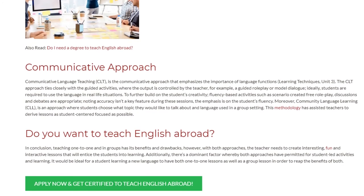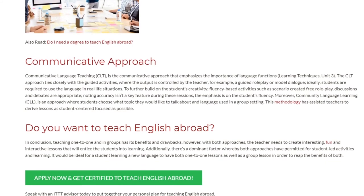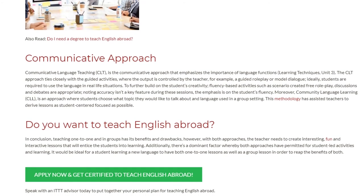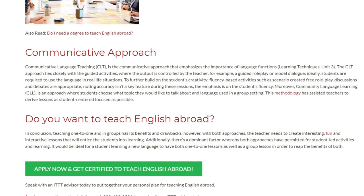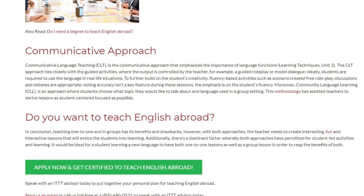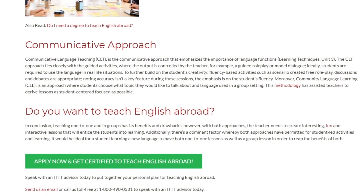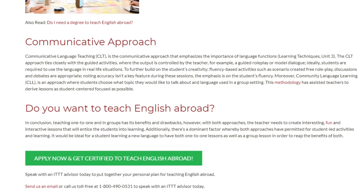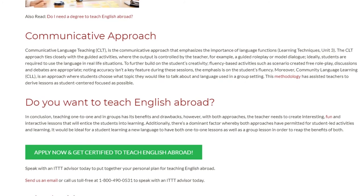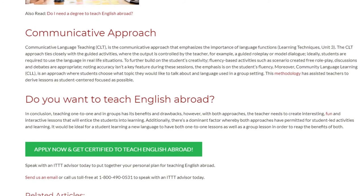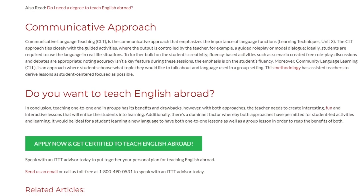In conclusion, teaching one-to-one and in groups has its benefits and drawbacks. However, with both approaches, the teacher needs to create interesting, fun, and interactive lessons that will entice students into learning. Additionally, a dominant factor is that both approaches have permitted student-led activities and learning. It would be ideal for a student learning a new language to have both one-to-one lessons as well as group lessons in order to reap the benefits of both.